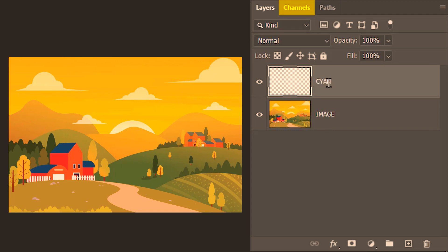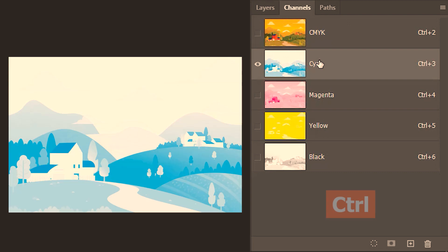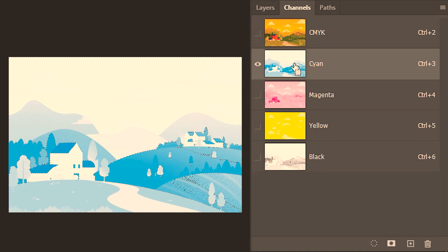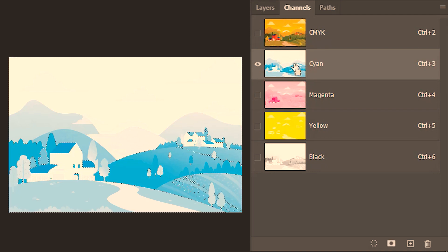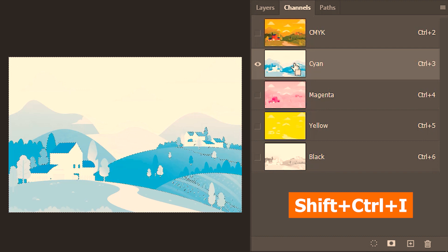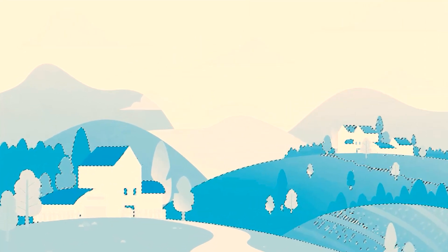I'll go to channels and then open cyan. Then I'll hold ctrl on my keyboard and click on the thumbnail to make a selection. Since this is CMYK, we need to invert the selection by pressing shift ctrl i on our keyboard.